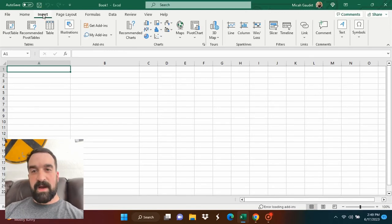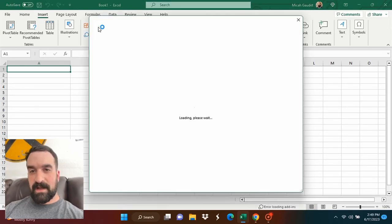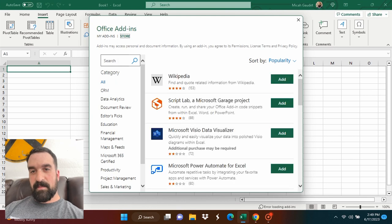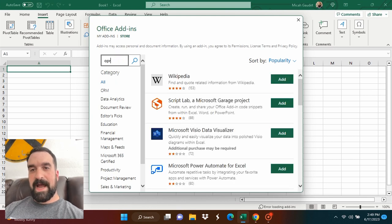I'm in Microsoft Excel right now. I'm going to go to my Insert tab, click Get Add-ins, and I'm going to search for OpenAI.